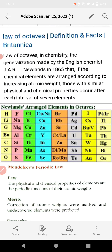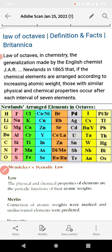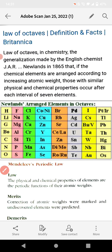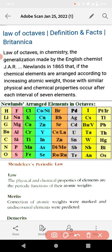The second law of classification is the Law of Octaves. This is a generalization in chemistry made by English chemist Newland in 1865. He understood that chemical elements, when arranged according to increasing order of atomic masses, follow a certain periodic pattern.